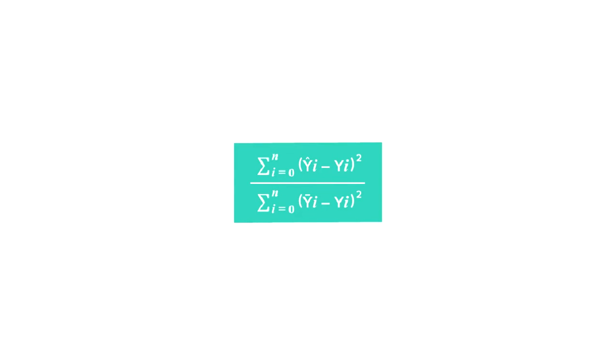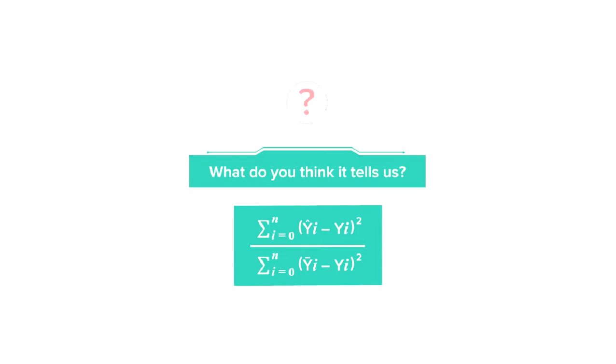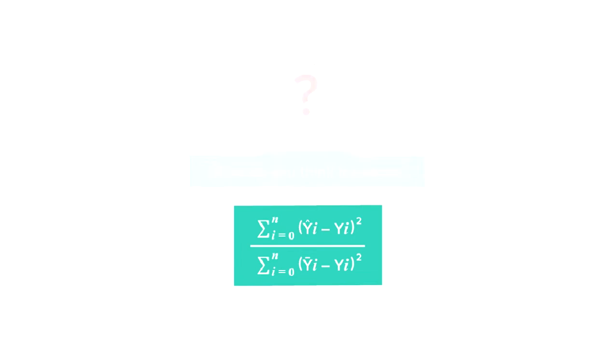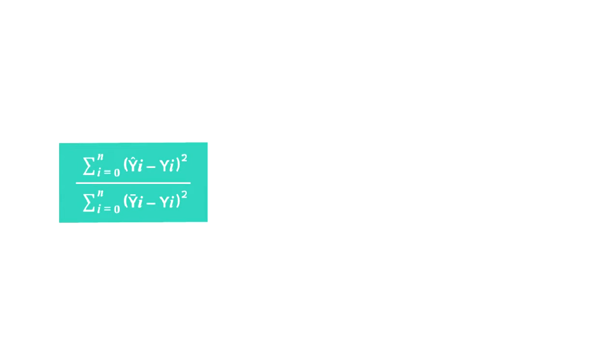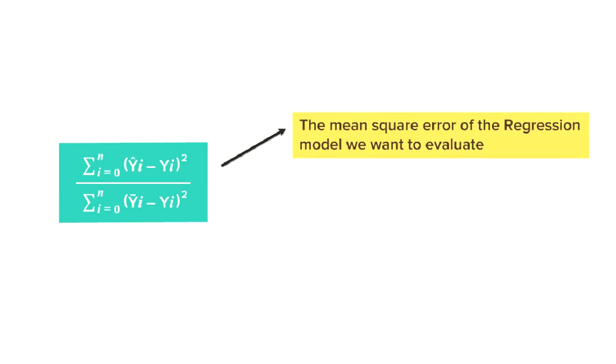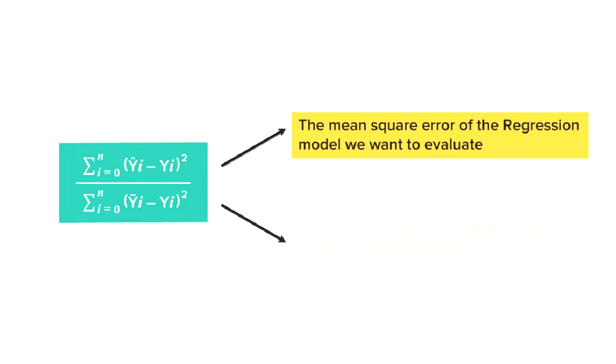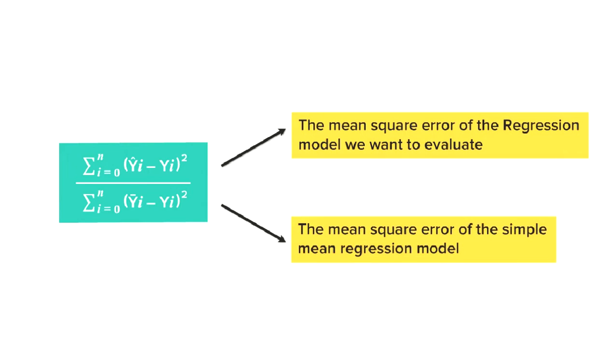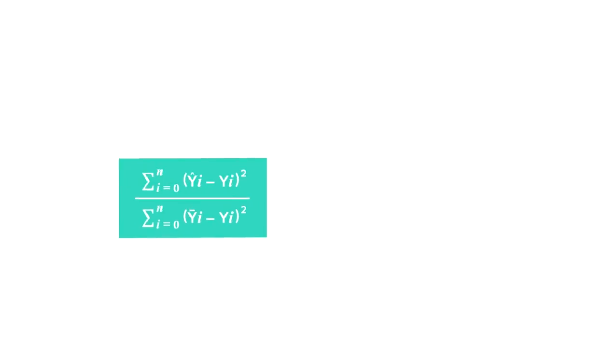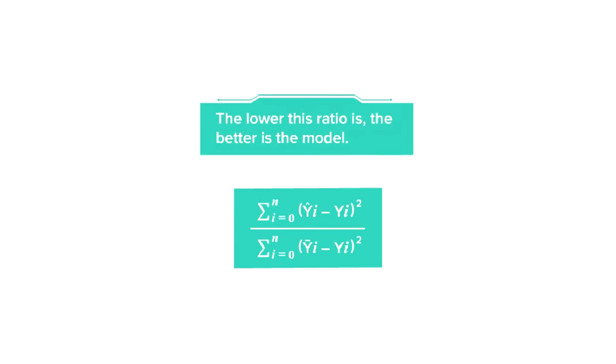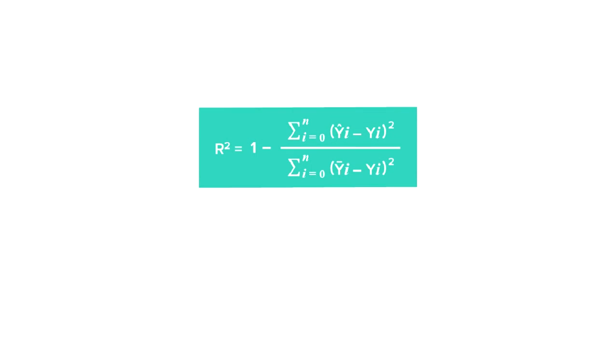Now, if we focus only on the ratio part, what do you think it will tell us? It is the ratio of the mean square error of the regression model we want to evaluate over the mean square error of the simple mean regression model. The value of this ratio is expected to be as low as possible for a good regression model. Now, if we subtract this value obtained from the ratio from 1, we obtain the R-square value.